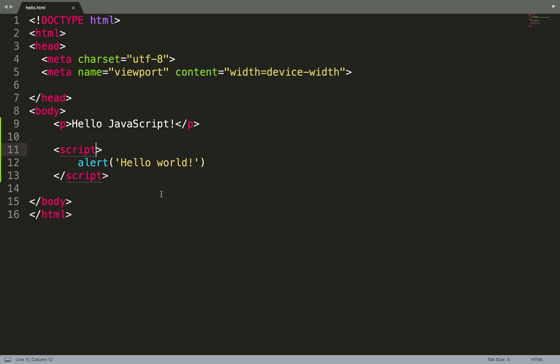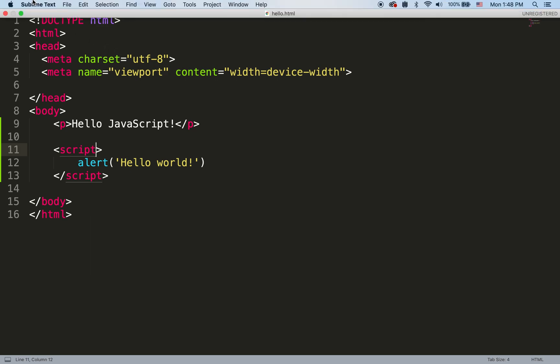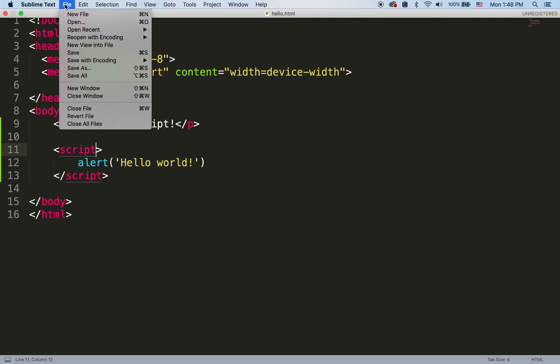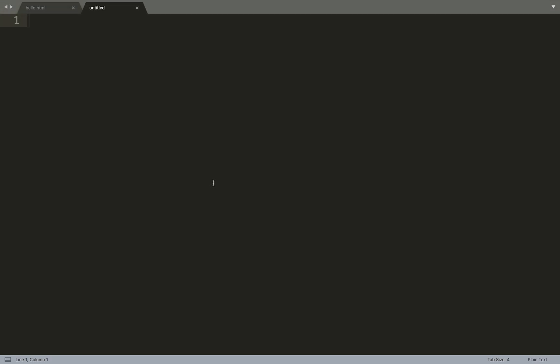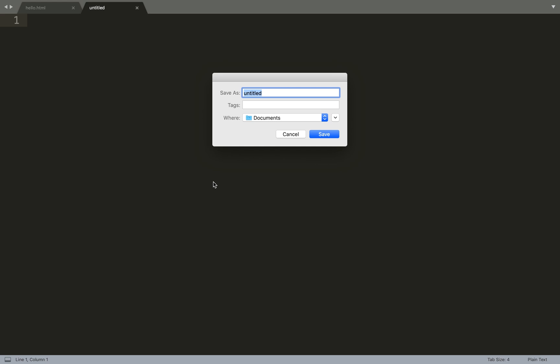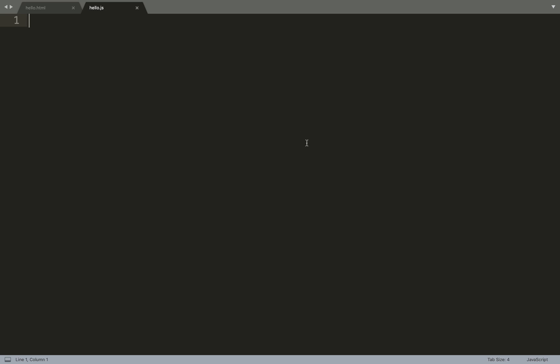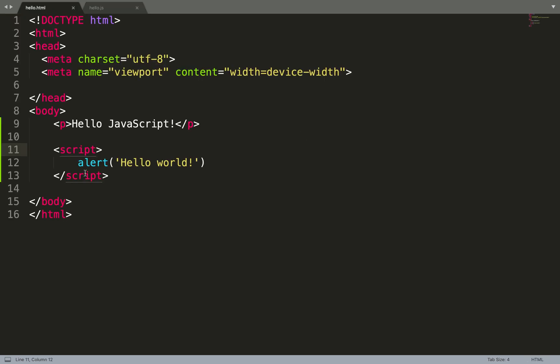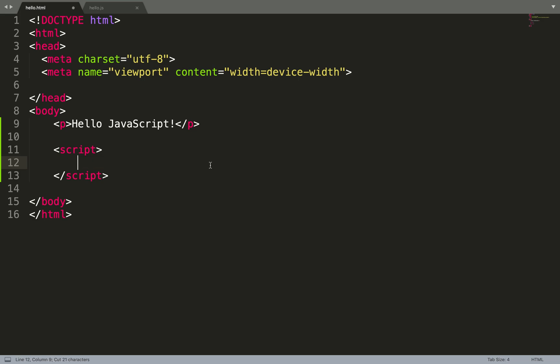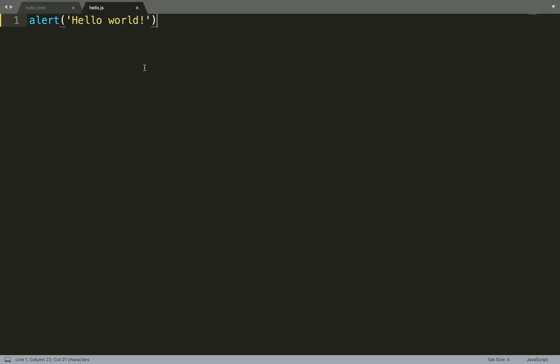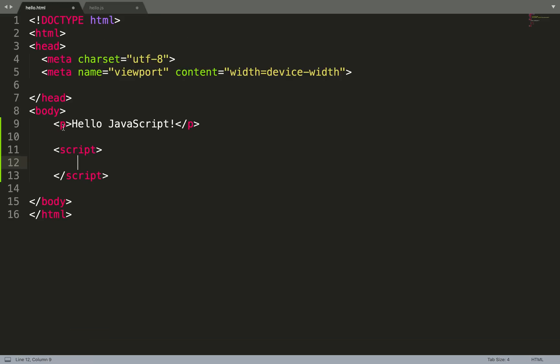So how can we save our script in another file and include it? To do it we need to create a new file. Let's create a new file. Let's save it in the same Documents folder. We will call it hello.js. Save. And we will copy our script from the HTML, delete it here, and put it in hello.js.